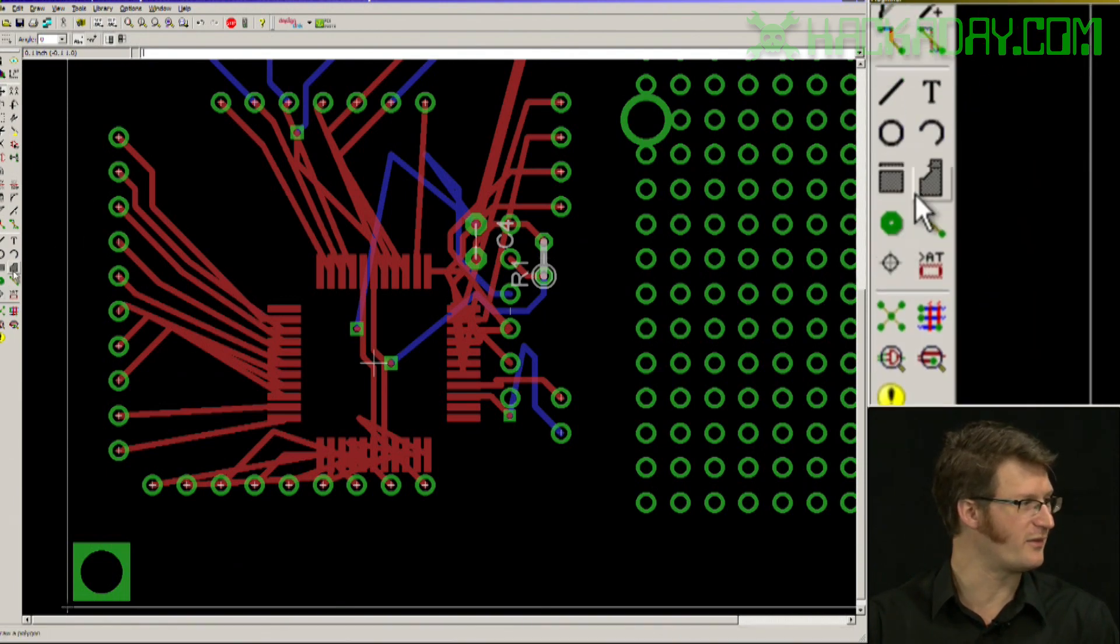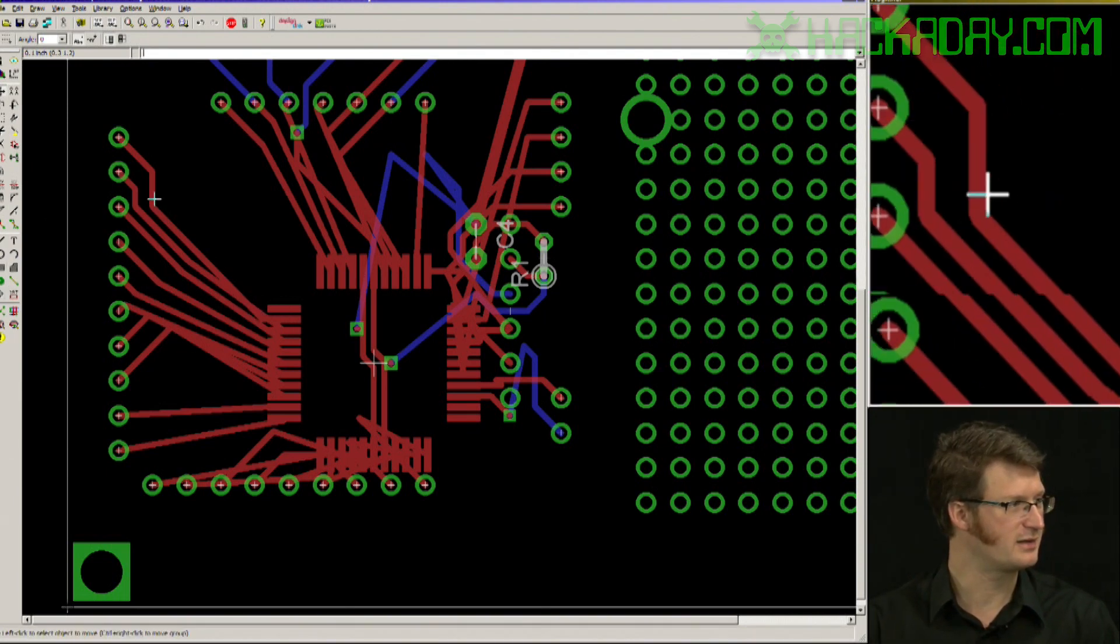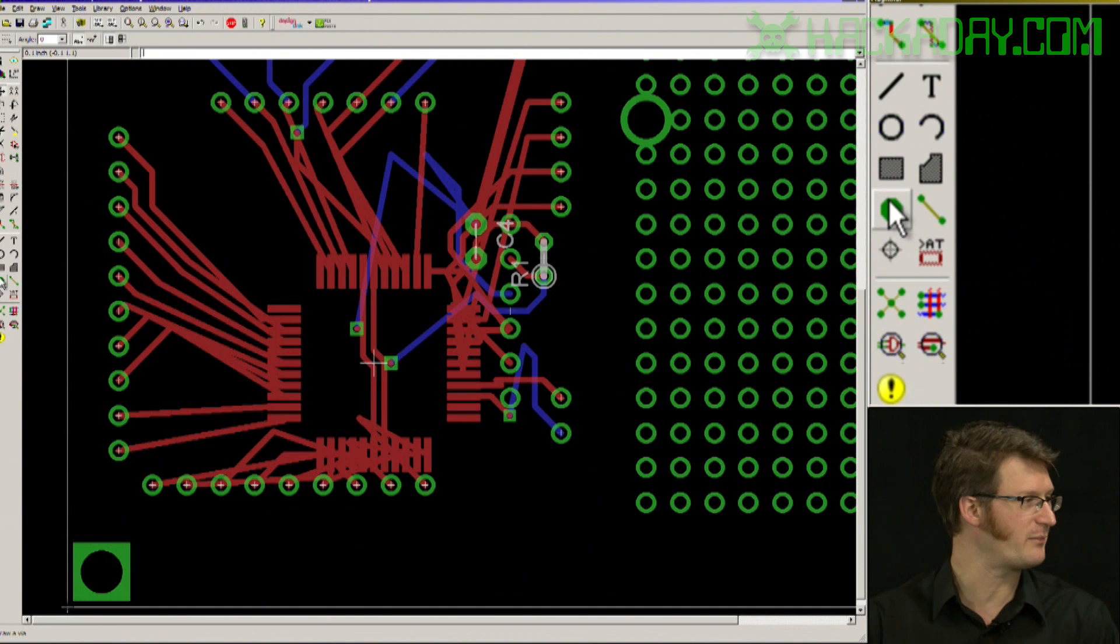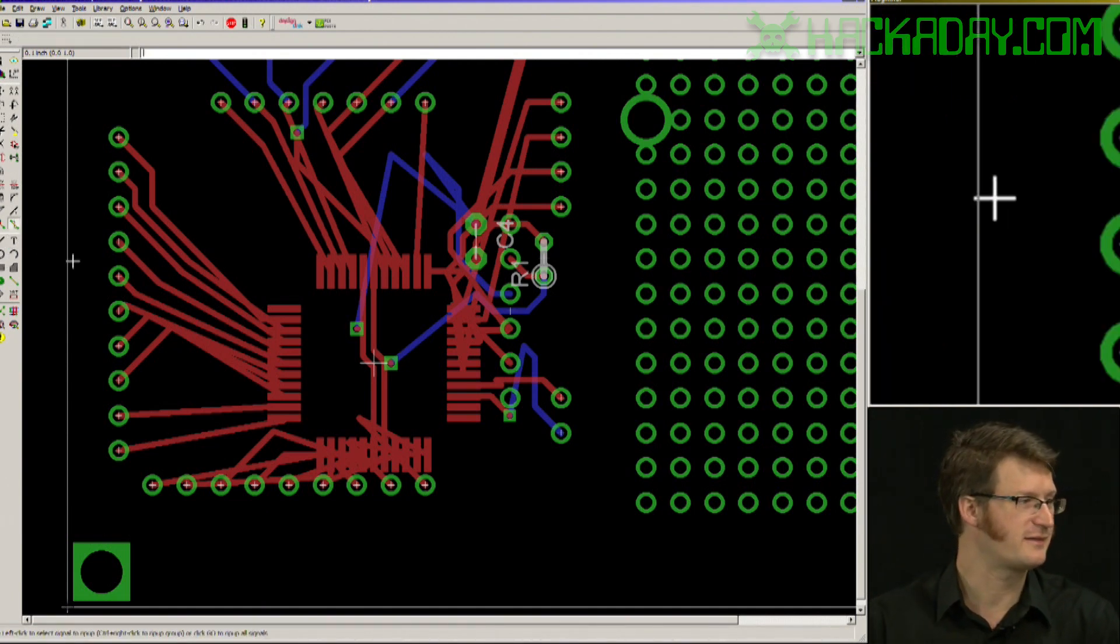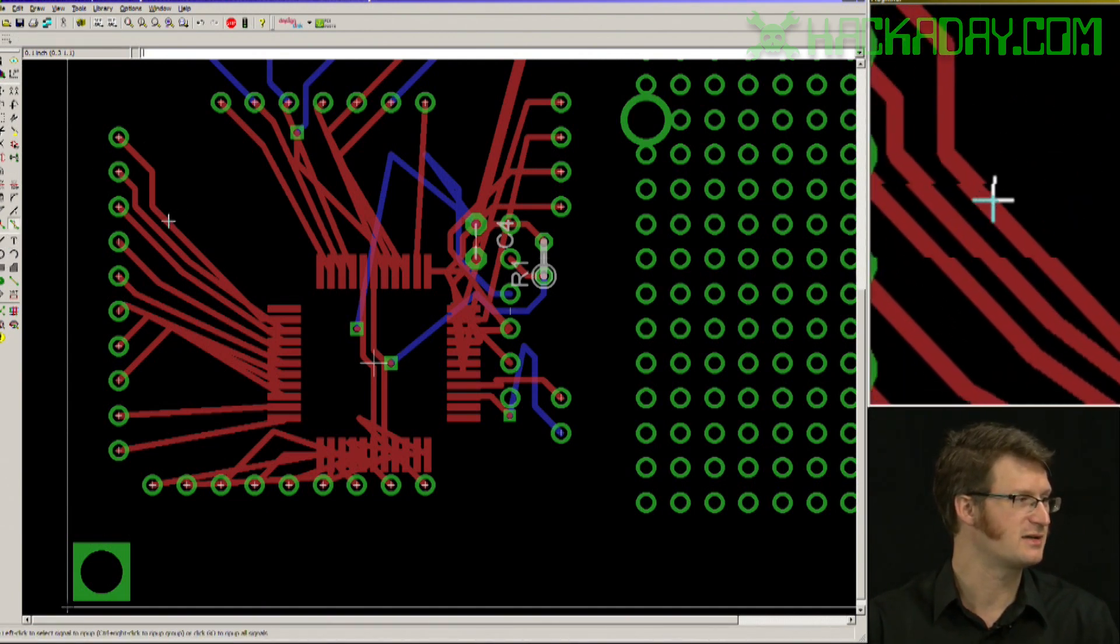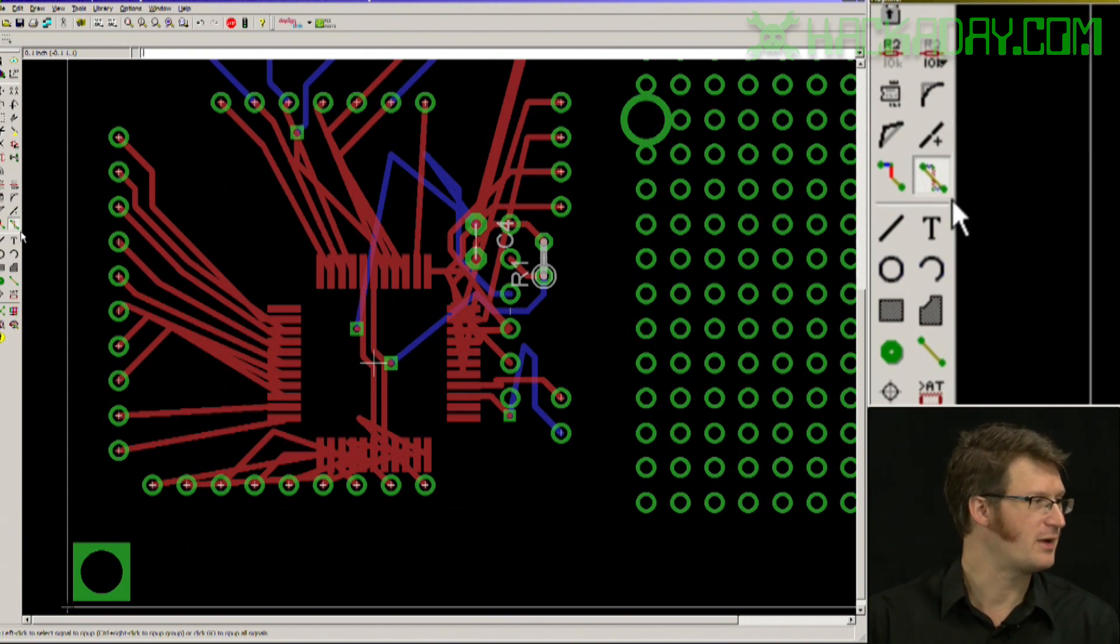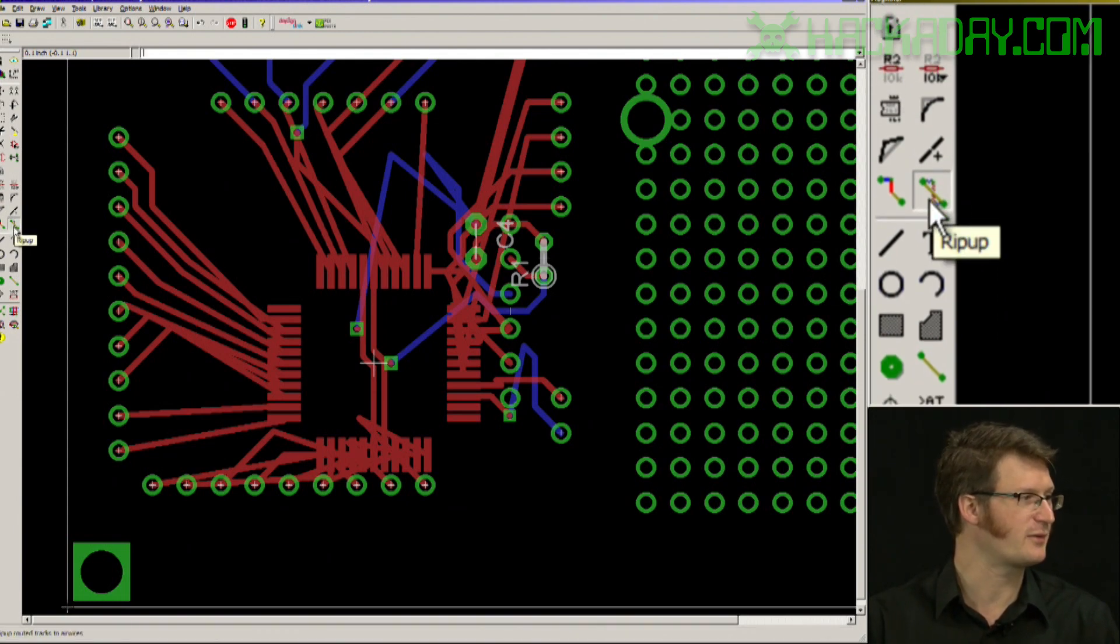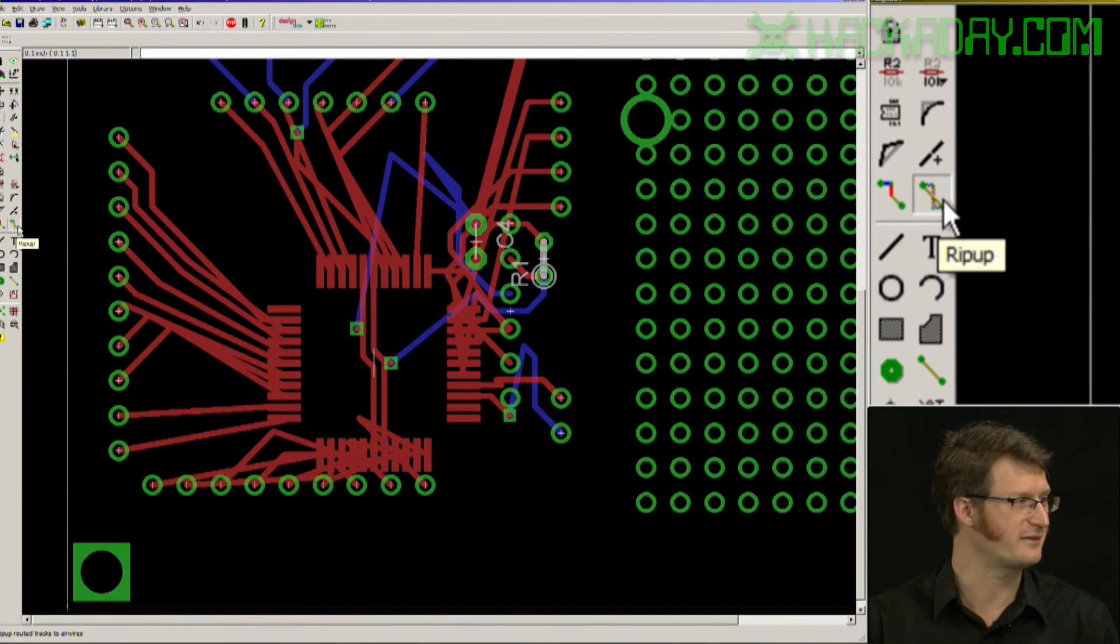I could move all these around and get it looking nice again or I might just choose to rip them up and start fresh. The rip up command is right here next to route.